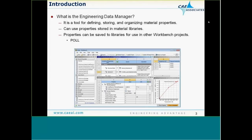As you would expect, the majority of responses say they use it to enter new material property data, which is required for any analysis. 36% import material properties from existing libraries — that's good. 18% don't use it at all, which suggests they may not be using Workbench. Surprisingly, 0% use it to store properties for use in other projects or for sharing. One of the things I want to get across in this seminar is that you can use the Engineering Data Manager for material property storage and sharing.